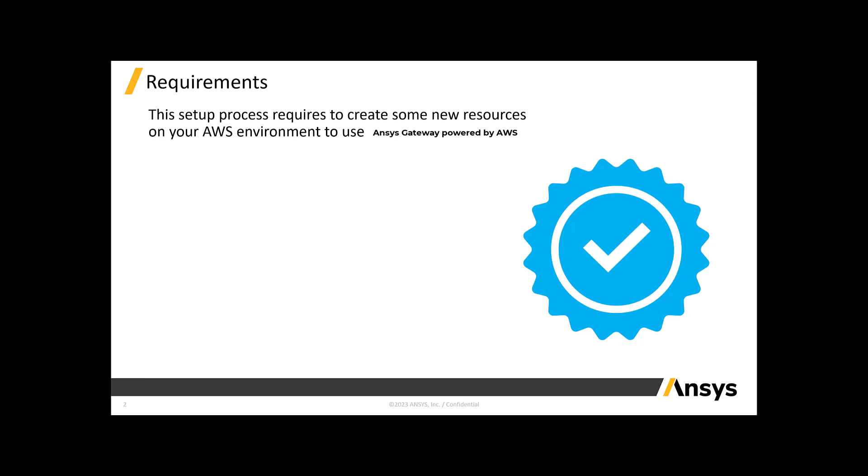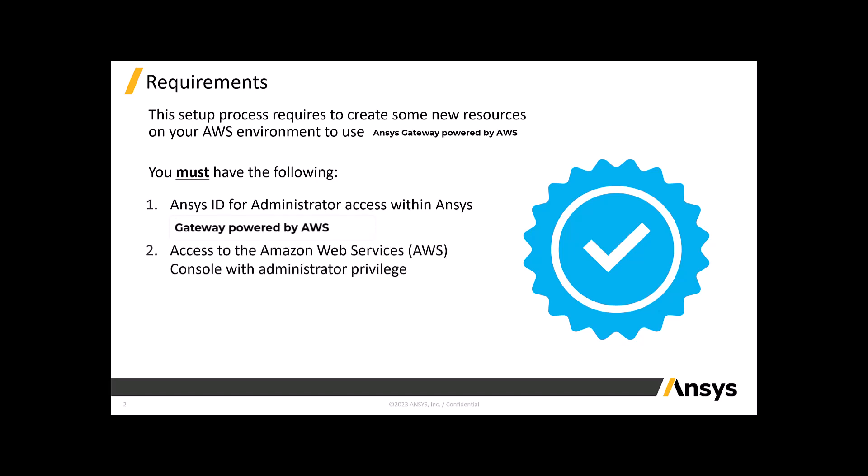Before we get started, there are a few important items to review to successfully configure the Express Setup for ANSYS Gateway powered by AWS. You must have the following: Administrator access within ANSYS Gateway powered by AWS provided by ANSYS ID and an AWS account with administrator permissions.